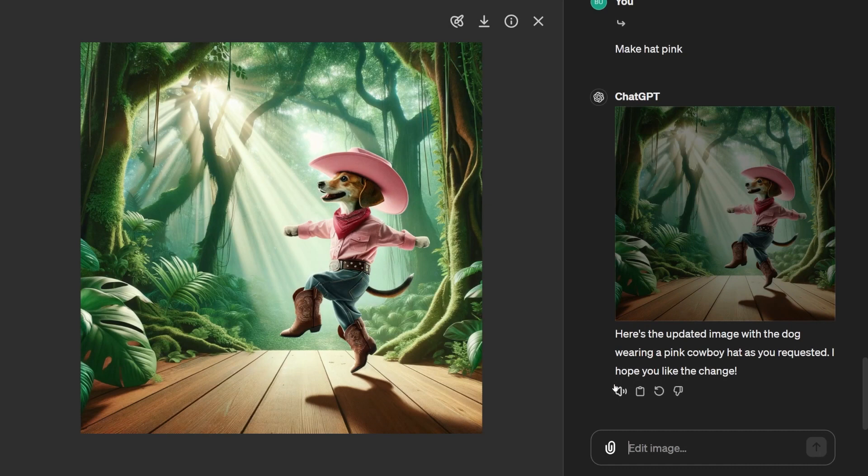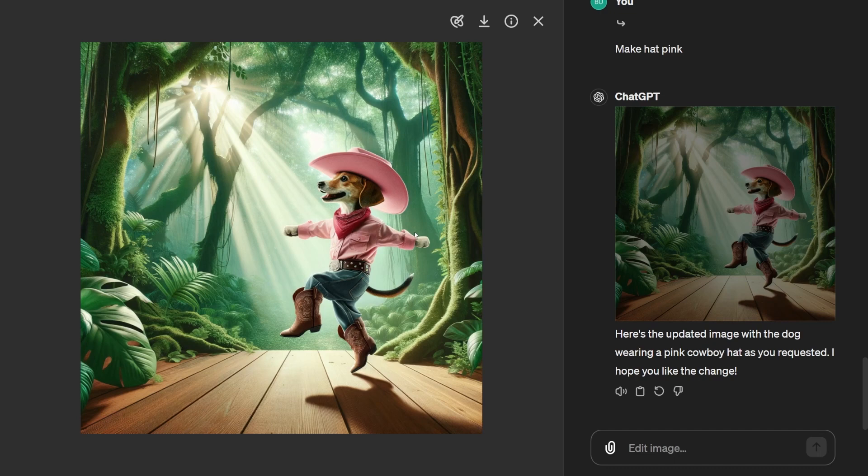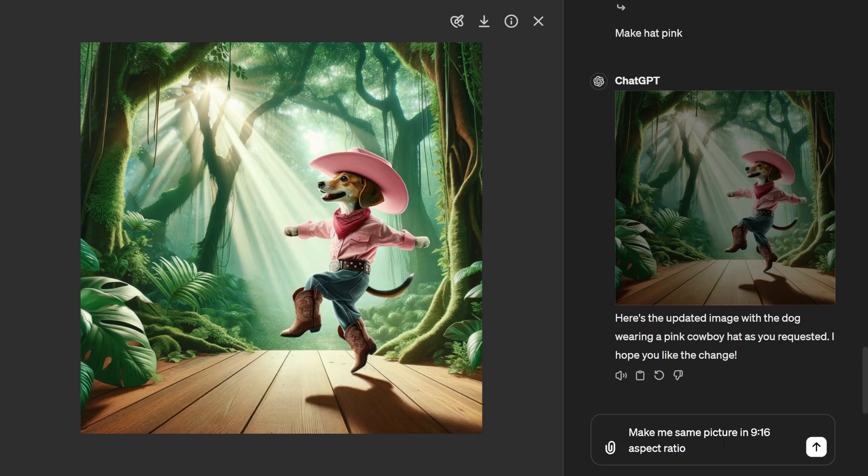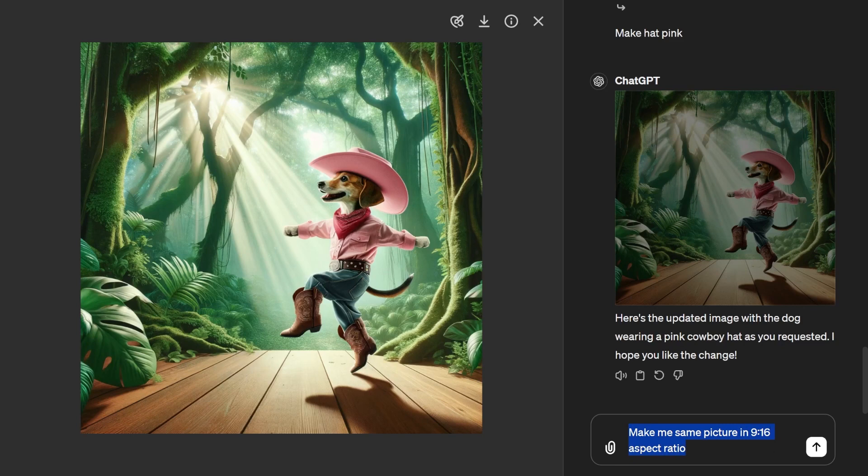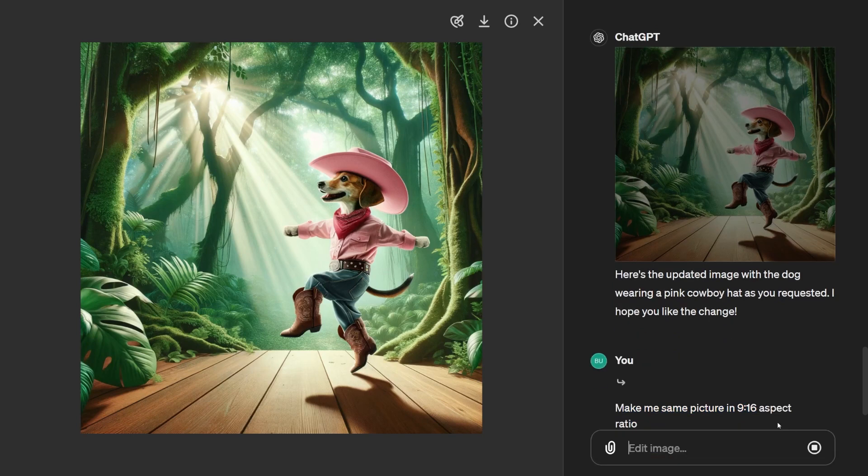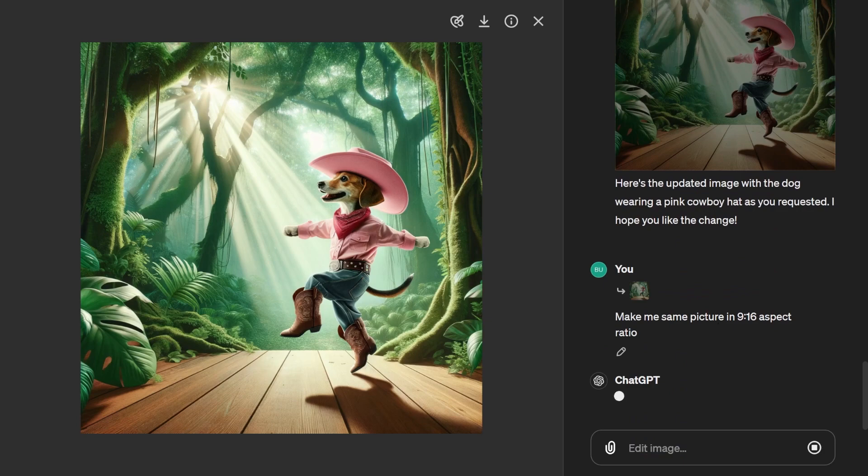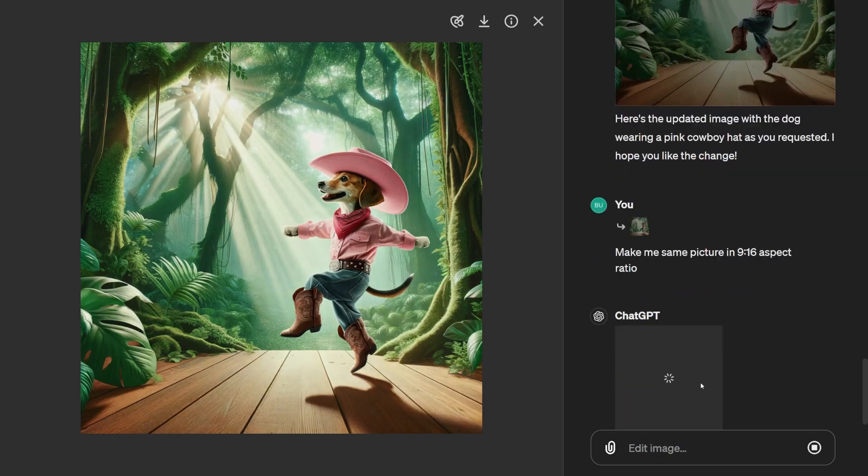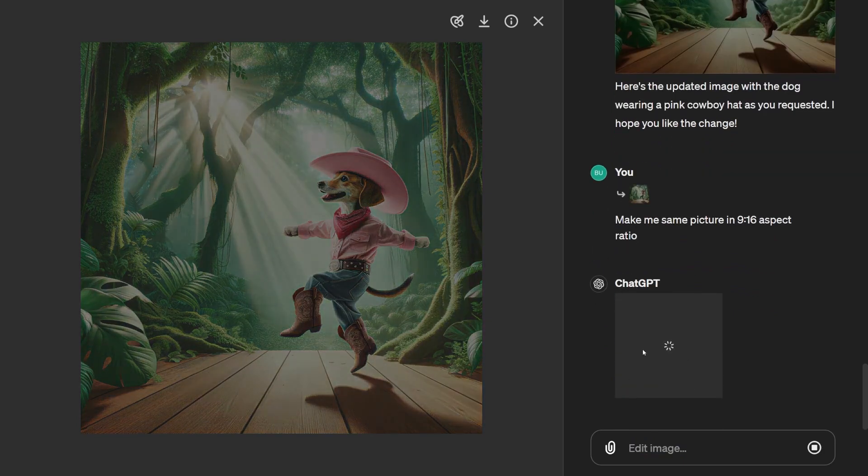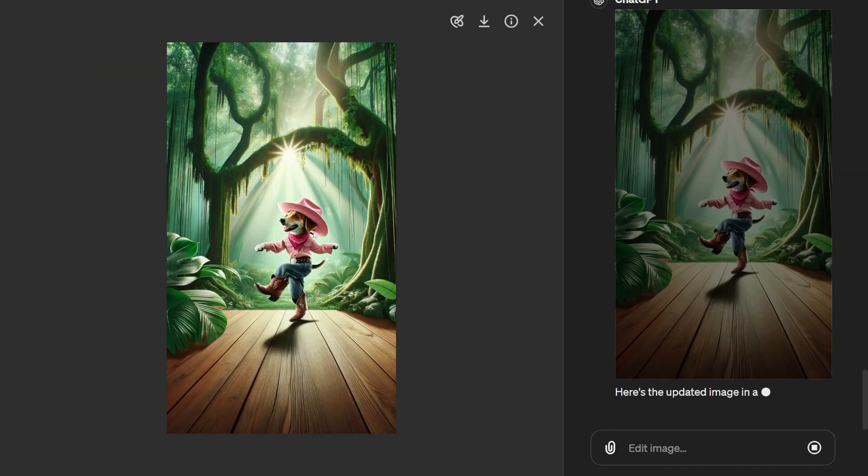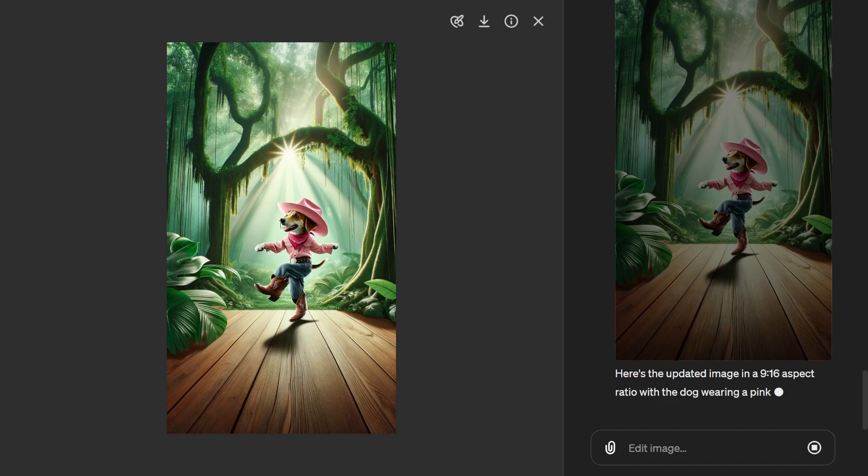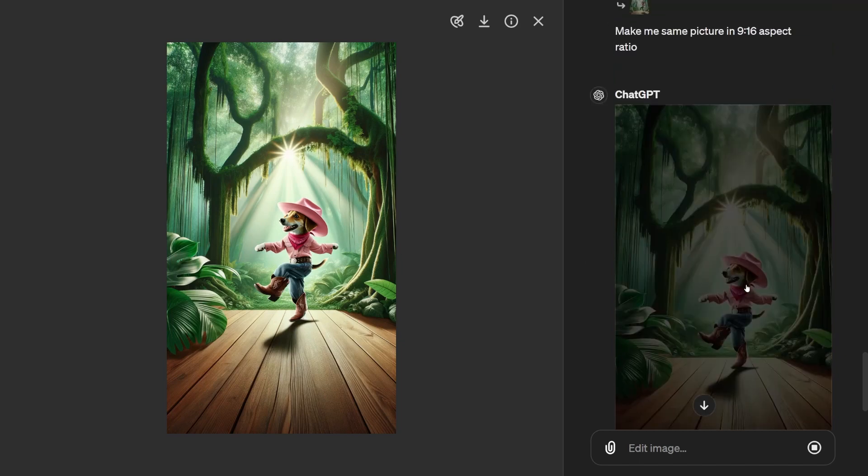For example, if you want to upload this as a Pinterest post, or Facebook post, or Instagram post, or use it as a video, you'll need different aspect ratios. Let's say I upload an image like this one and ask DALL-E 3 to adjust its aspect ratio. Hit enter and DALL-E 3 gets to work, adapting the aspect ratio based on your prompt. Yep, that's perfect.